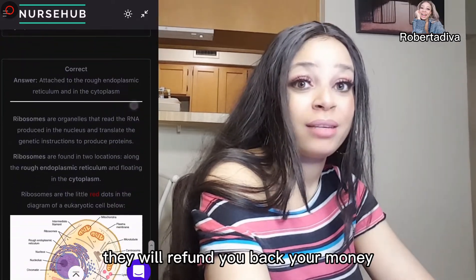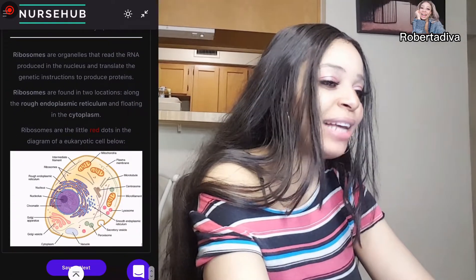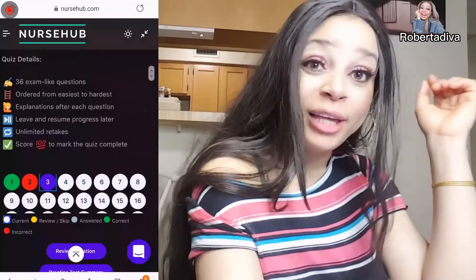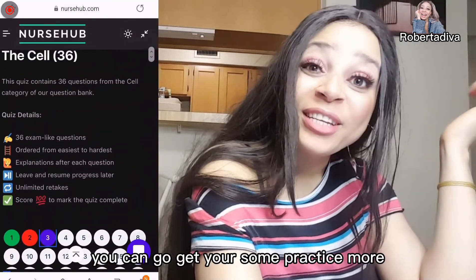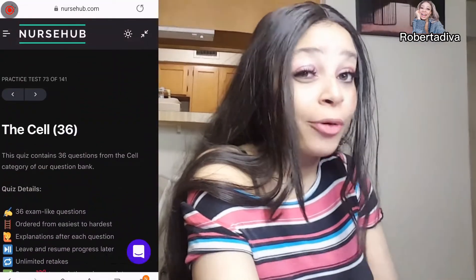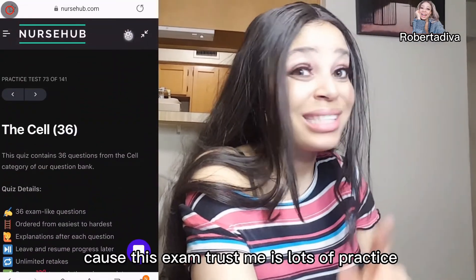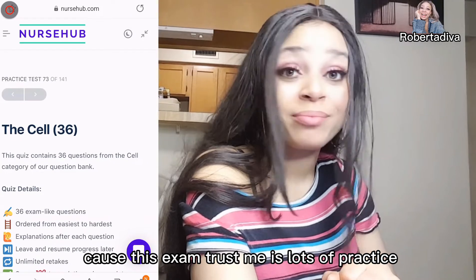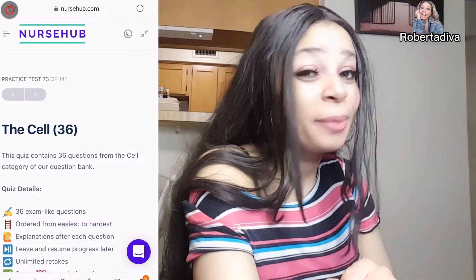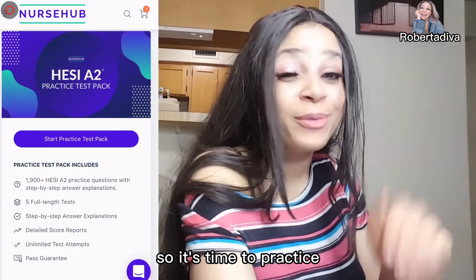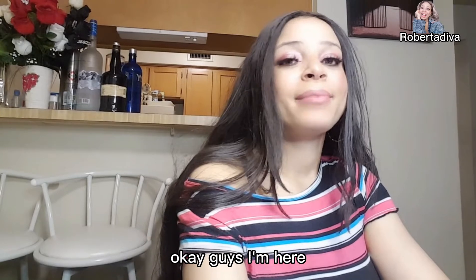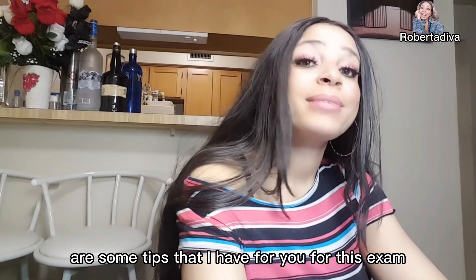I have no regrets getting the test pack — it's so awesome because if you don't pass they'll refund your money. Go get yours and practice more, because this exam needs lots of practice.